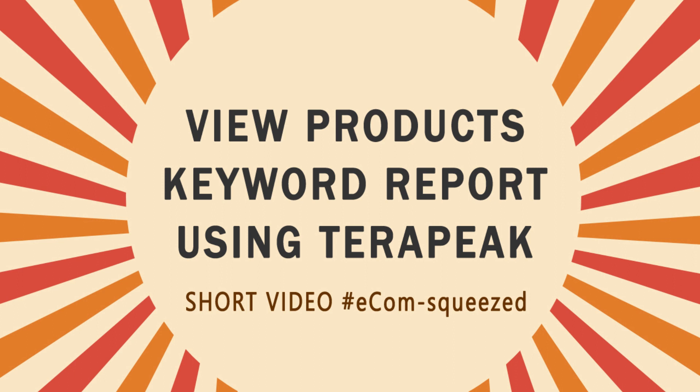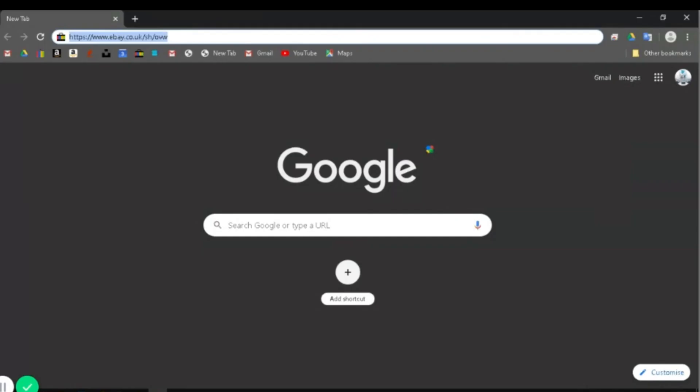Ecom Squeezed. Quick tips from Retail Outsource. In this video, you will learn how to view a Terapeak report for eBay.